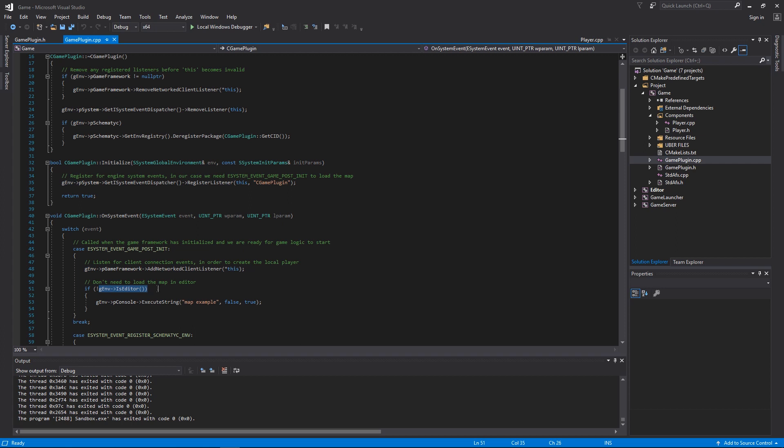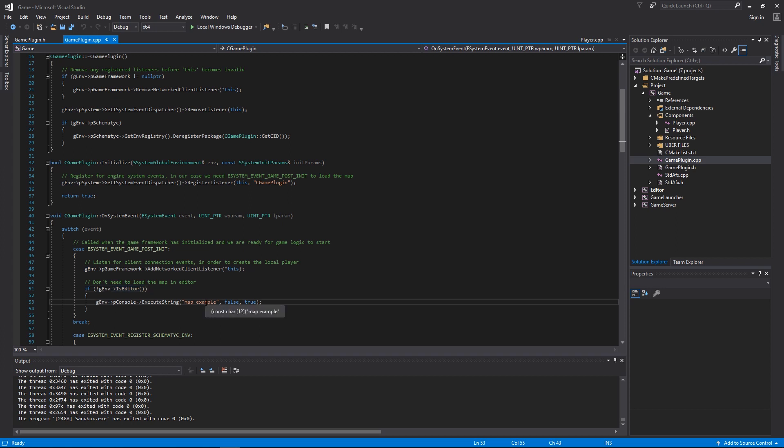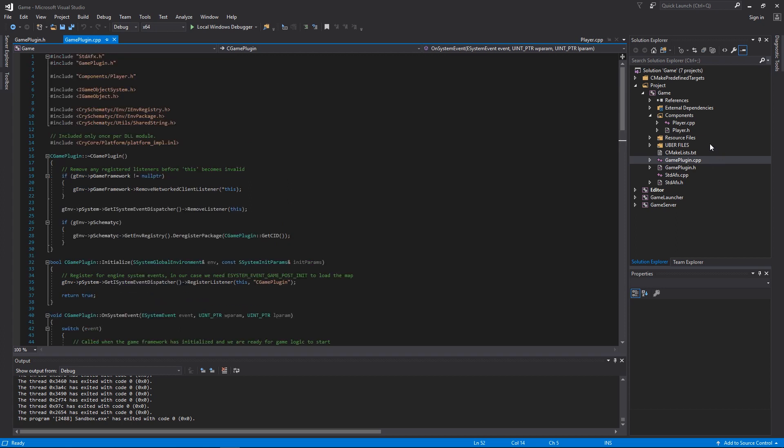You can see here in game mode, which is not the editor mode, when it's in game mode it will automatically load the map example. So that's a brief overview of the structure.